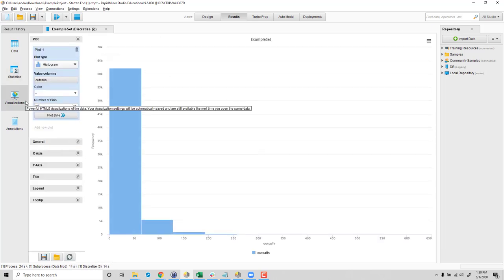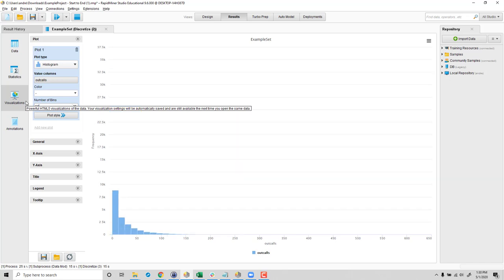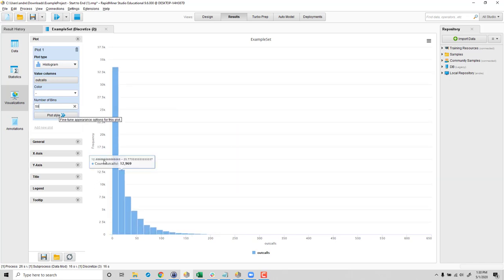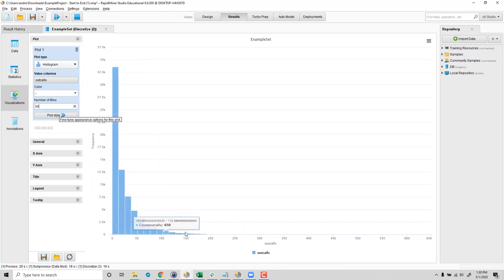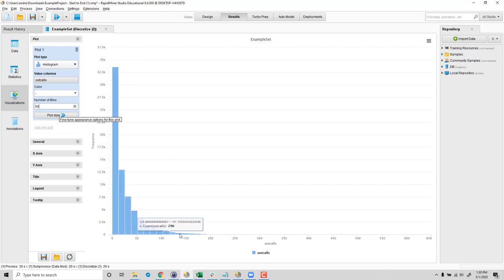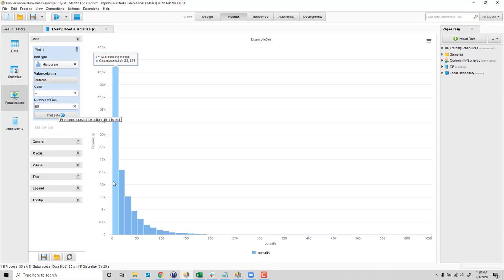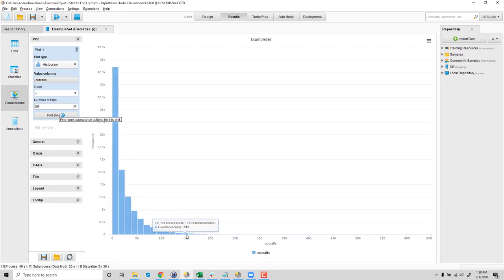This is before we run it. Let's make it so we can really see it at high resolution, like 50 bins. Clearly, there's a lot of this odd long tail here. Most people don't make too many outgoing calls, anywhere from 0 to 12.8 or so. And then it just kind of goes on and on where we do actually have some people making hundreds of outgoing calls, but not so many of them.